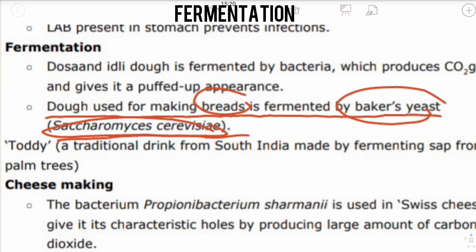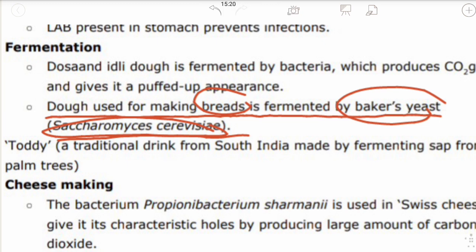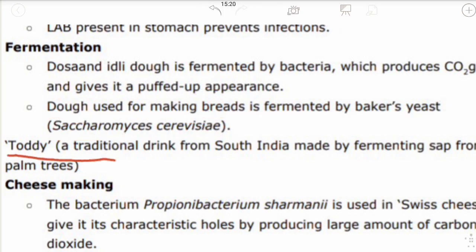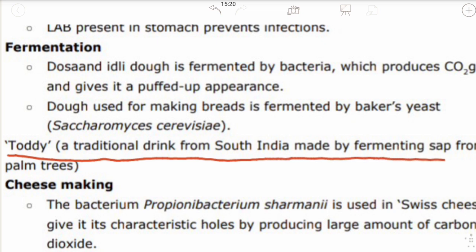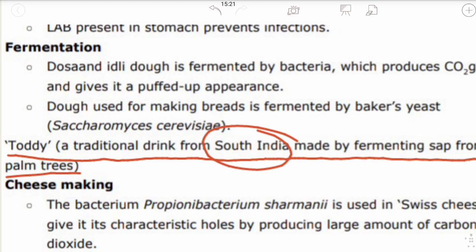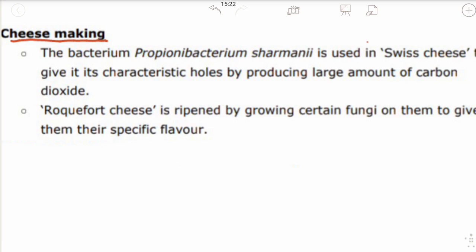Toddy is a traditional drink from South India made by fermenting sap from palm trees. This is one of the household applications of microbial fermentation. Another application is cheese making.